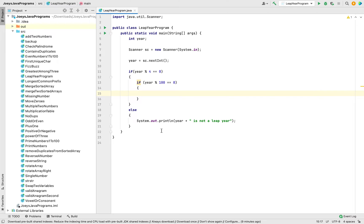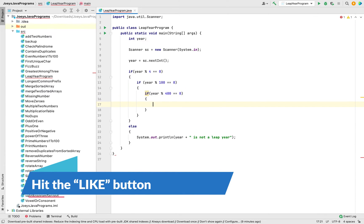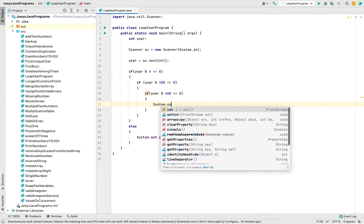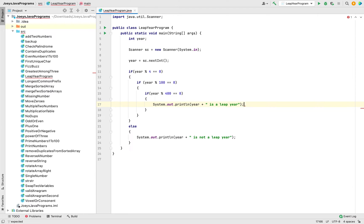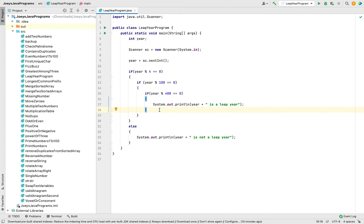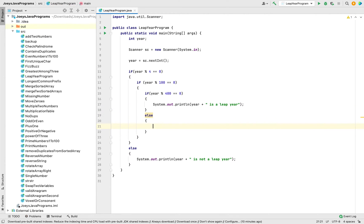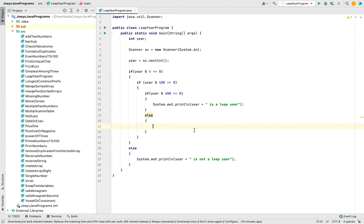That check will be whether this particular year is divisible by 400 or not. So we'll write 'if (year % 400 == 0)' and within this if we'll print that the given year is a leap year. We'll also write the else part: if the year which is a century year is not divisible by 400, we print that this year is not a leap year.